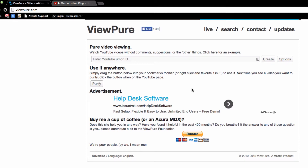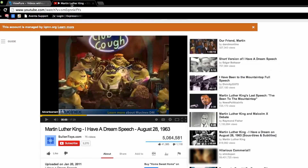Today I'd like to share with you a helpful website you can use for making the presentation of YouTube videos more appealing in your classroom. Let's say I'm looking for the Martin Luther King 'I Have a Dream' speech. I can display this in my classroom, but of course there are all these related videos and other questionable things that sometimes come up in the sidebar, and it's nice to be able to avoid all of that.